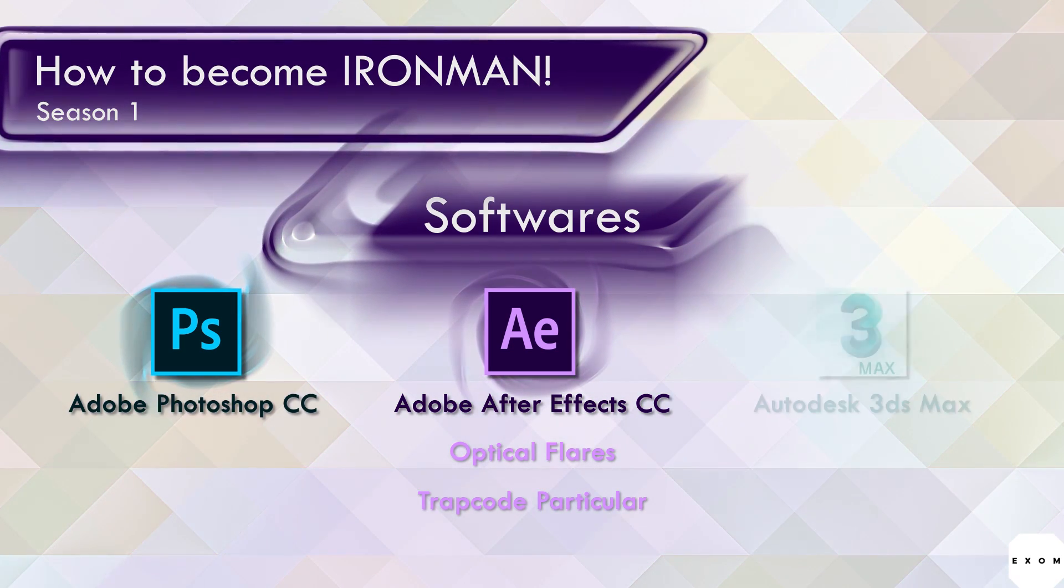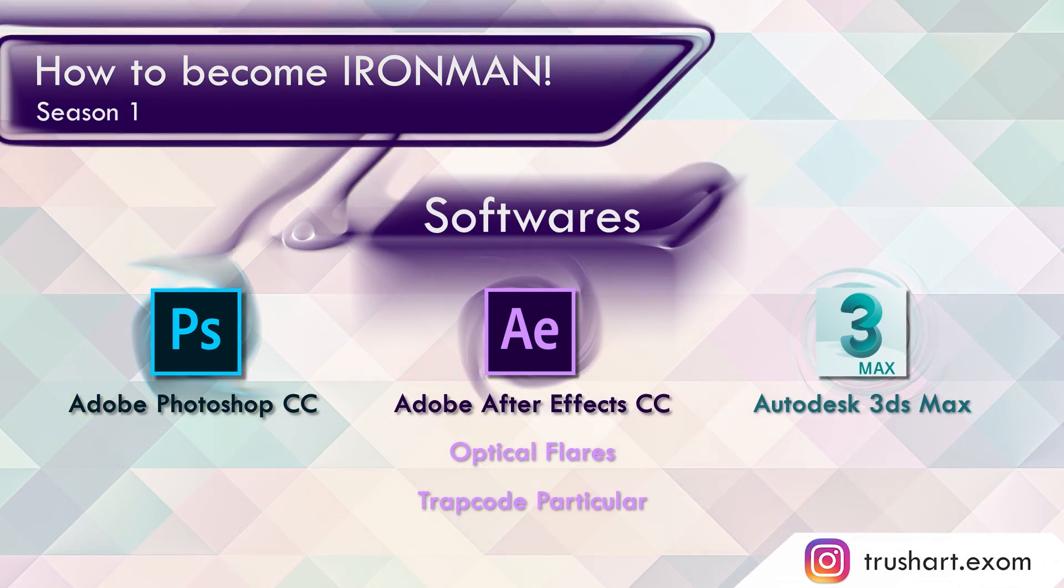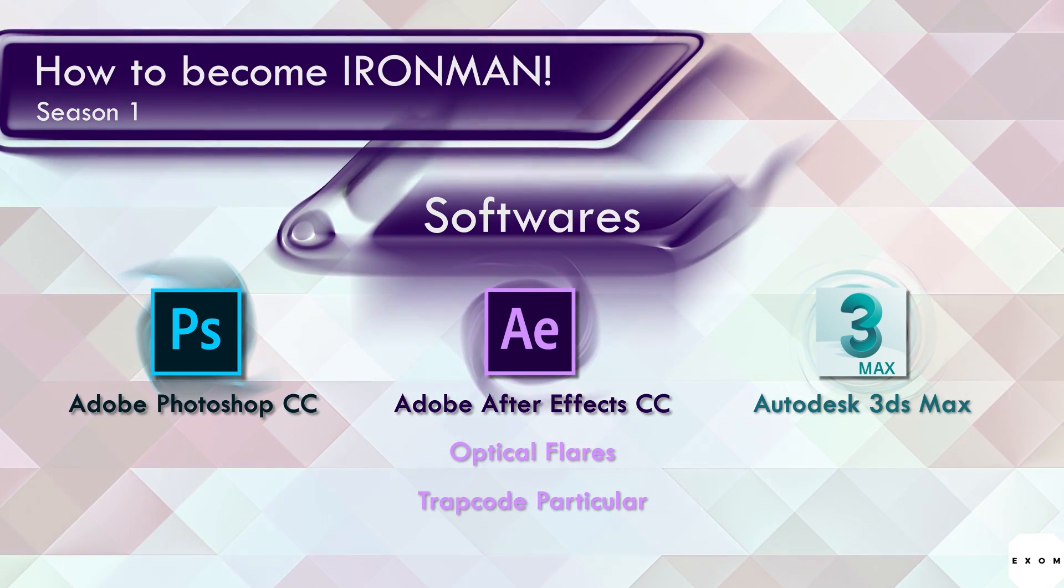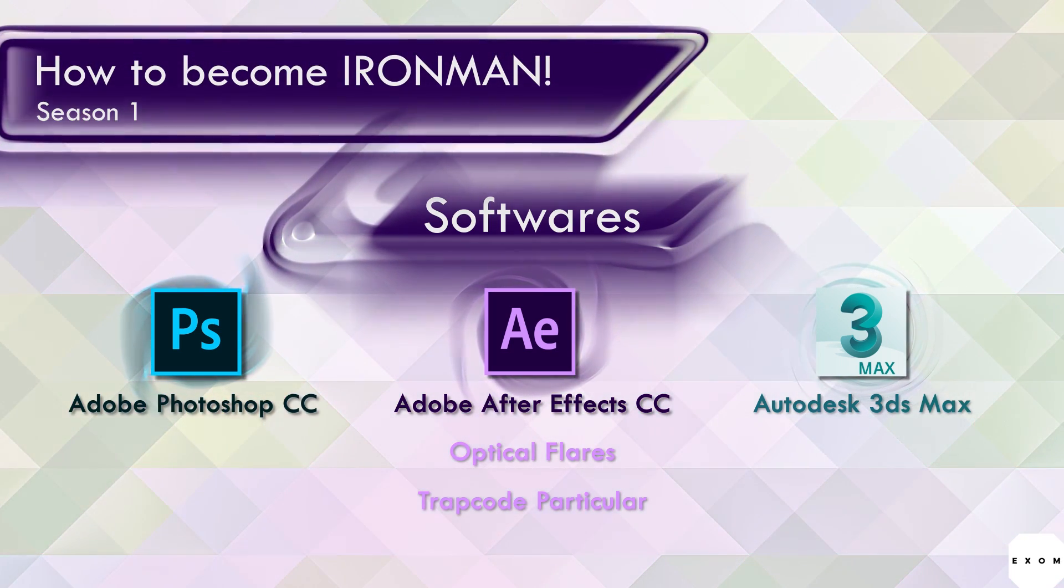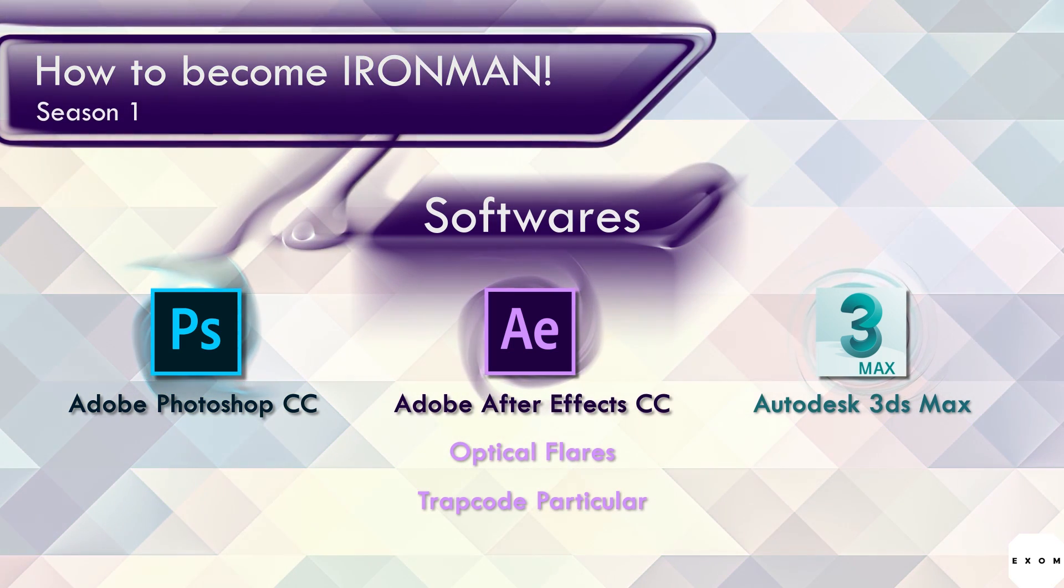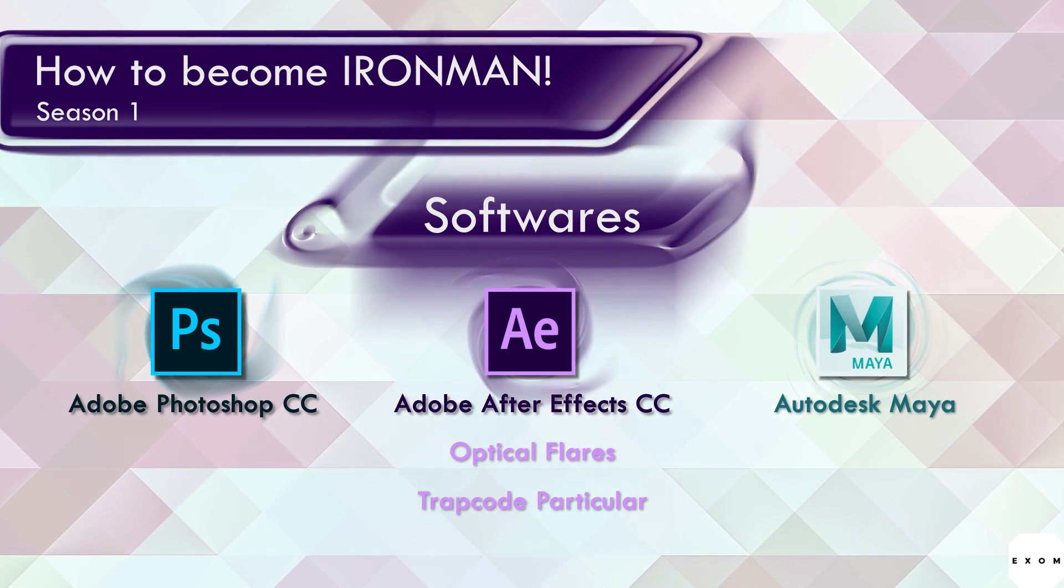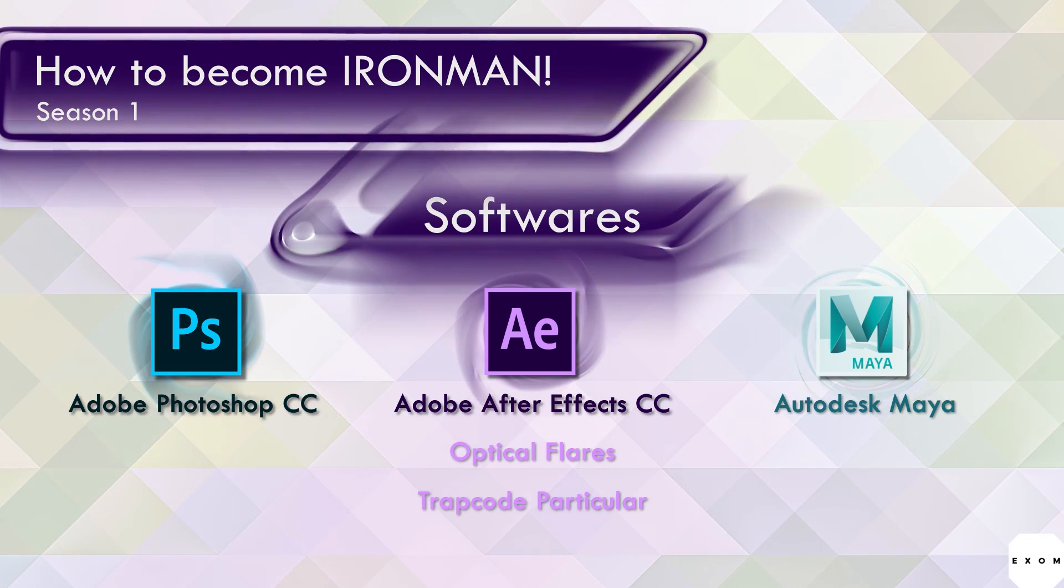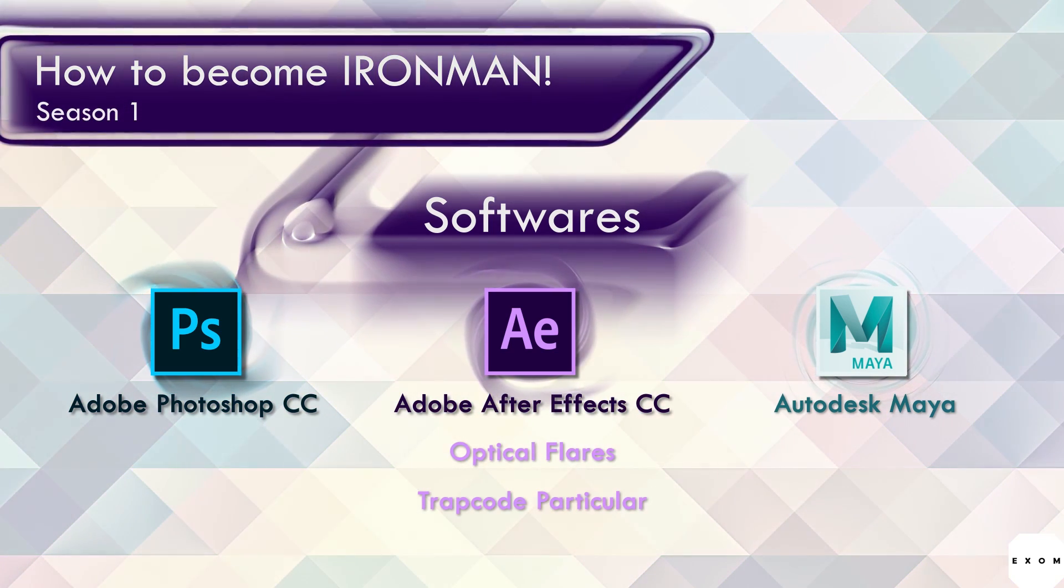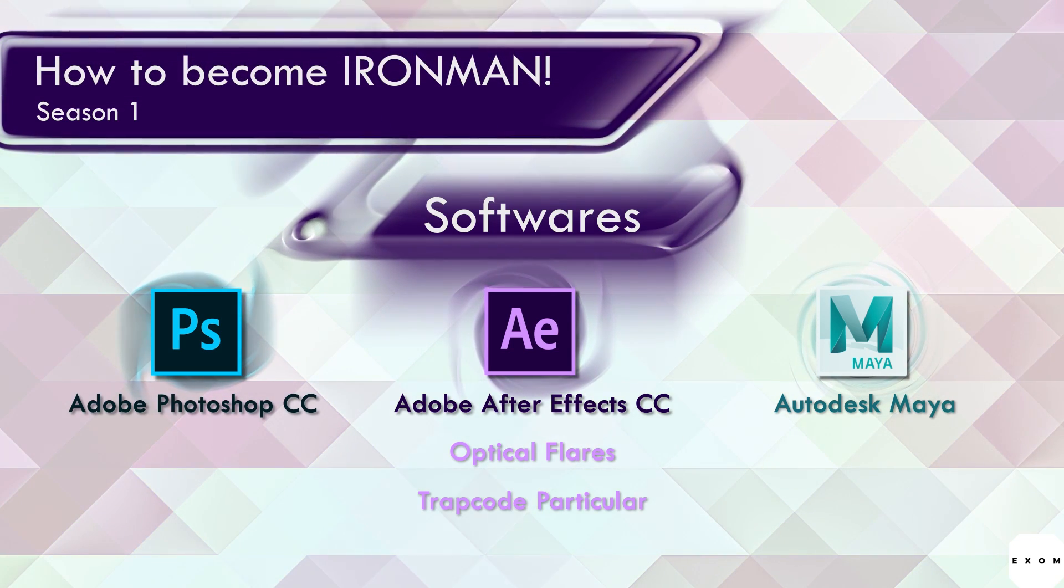And last we need 3ds Max. You can get a 3 year long student license for free. And don't worry there are no limitations in it. You can render any size images and you won't get any watermarks or anything. You can also use Maya if you want. Since the camera tracking which we will do in After Effects can also be exported to Maya.